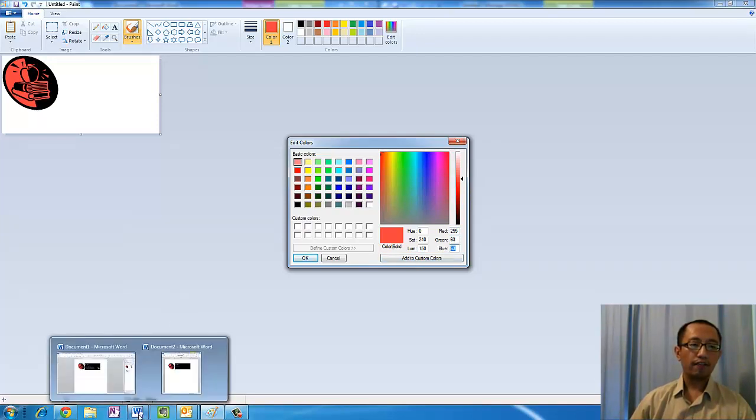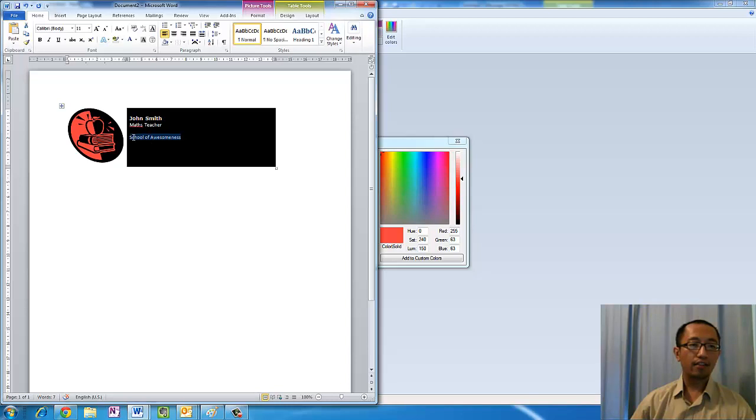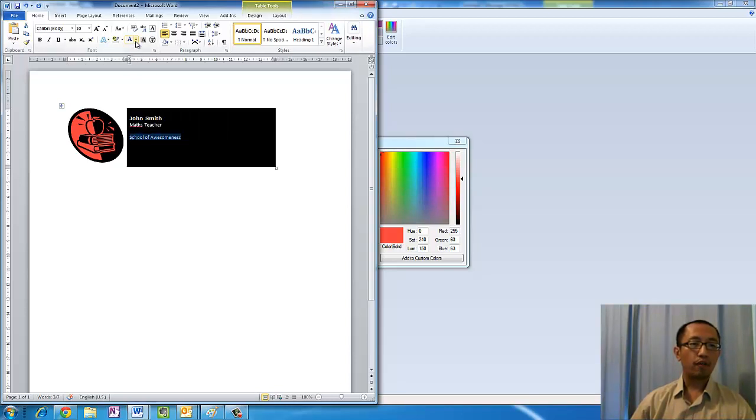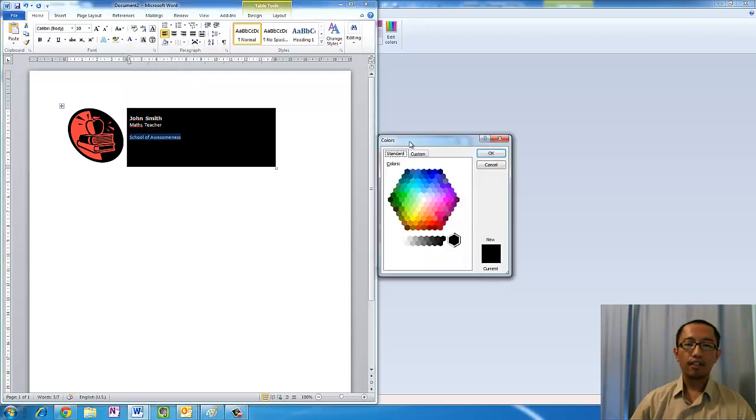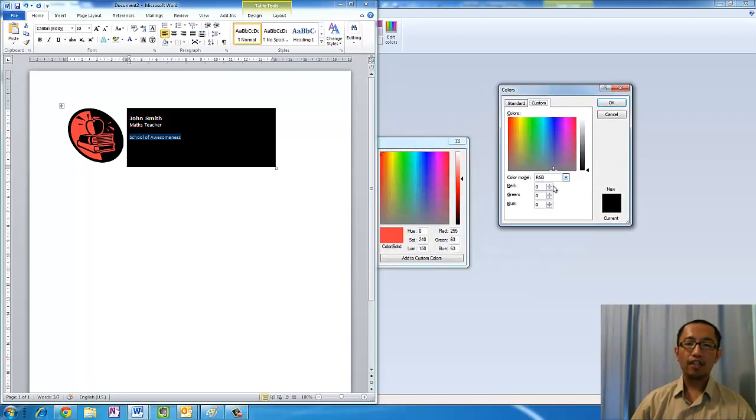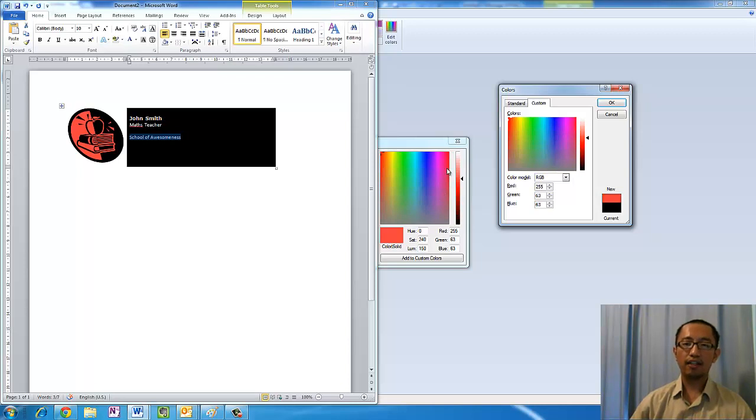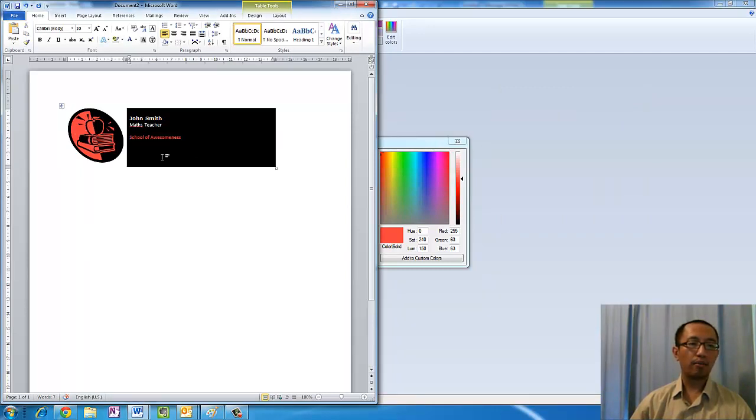If you go back to Microsoft Word, highlight the School of Awesomeness and go to the Font Color, More Colors, and then go to Custom and change the number here to 255, 63, 63, like it told us in Microsoft Paint. And now we have that same color as the logo appearing. That's what you need to do to copy the same color into your logo.